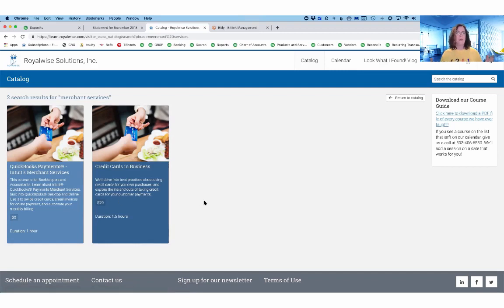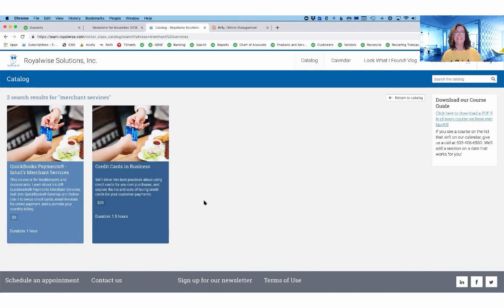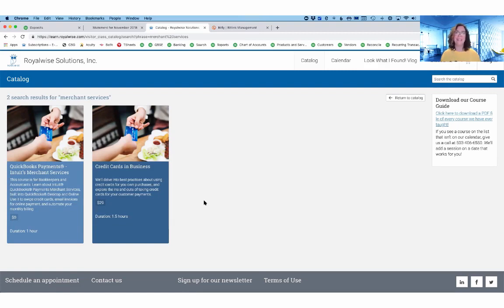So hopefully you've found those two new look what I found features helpful. And so feel free to join me on my website. This is Alicia Katz-Pollock at learn.royalwise.com.